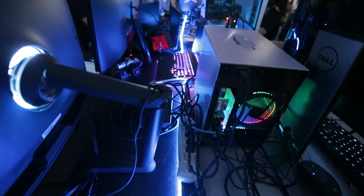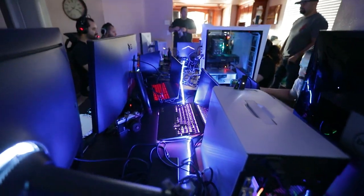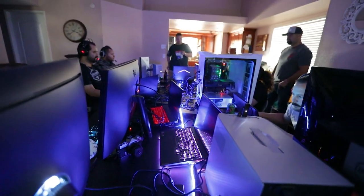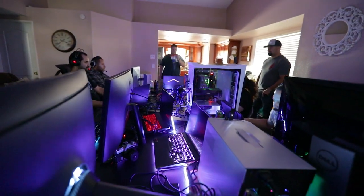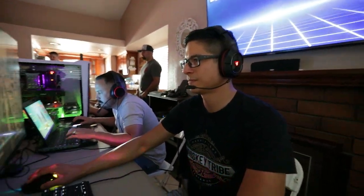That might result in you running extension cords all the way over from a different side of the house in order to accomplish that, and that's fine. Obviously, that doesn't really apply if most people are bringing laptops, which is something that we saw happen in today's LAN party.